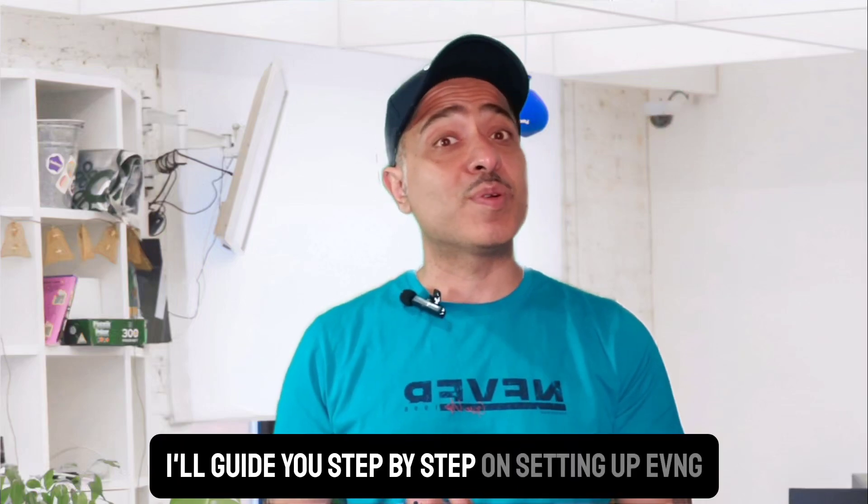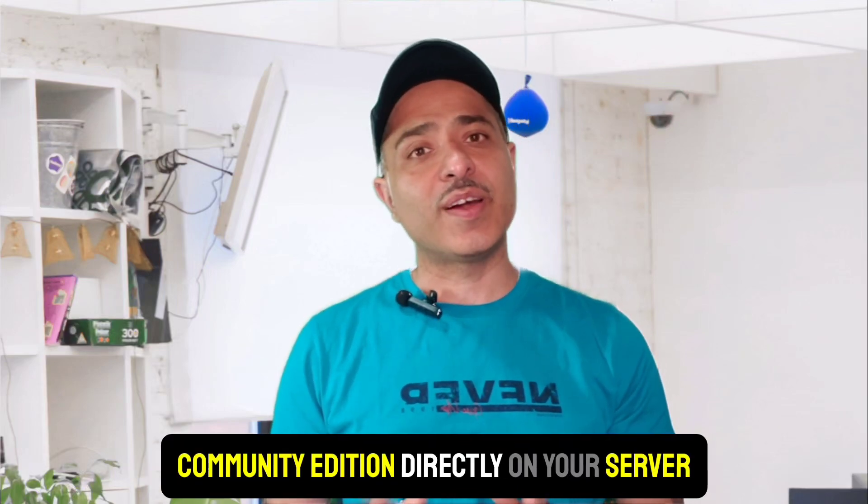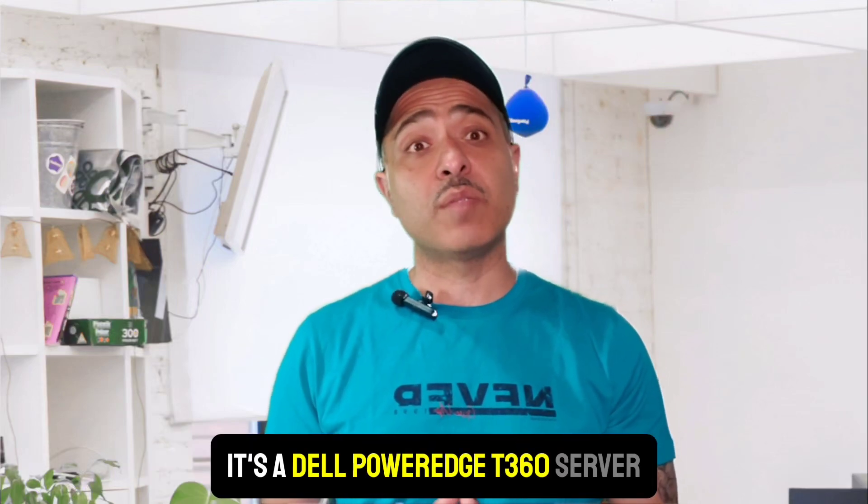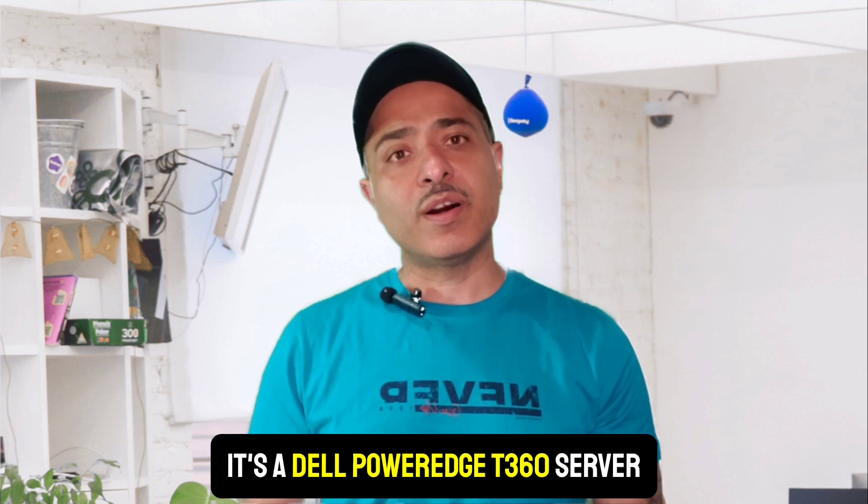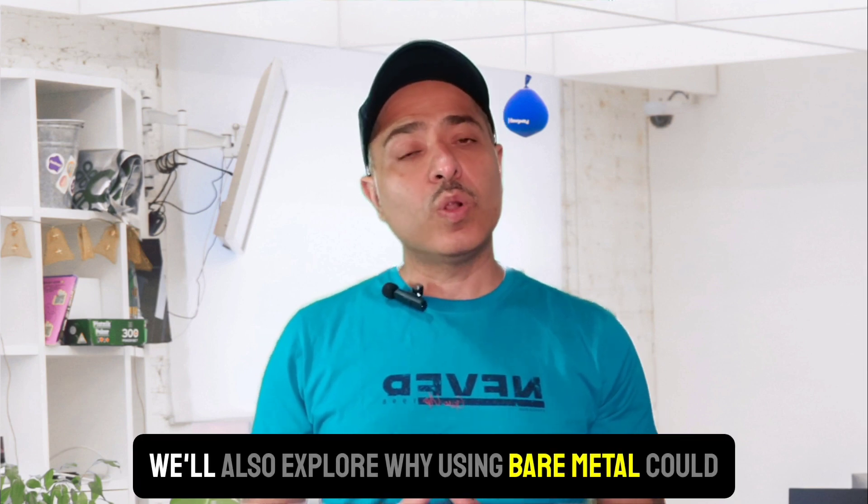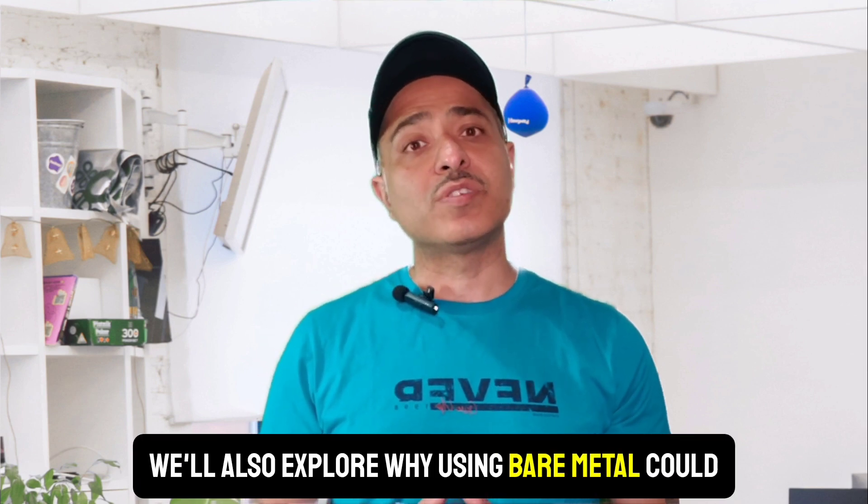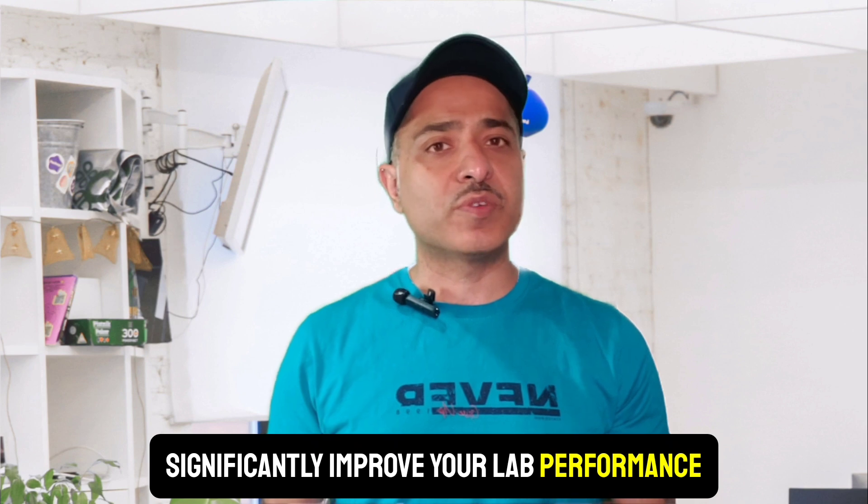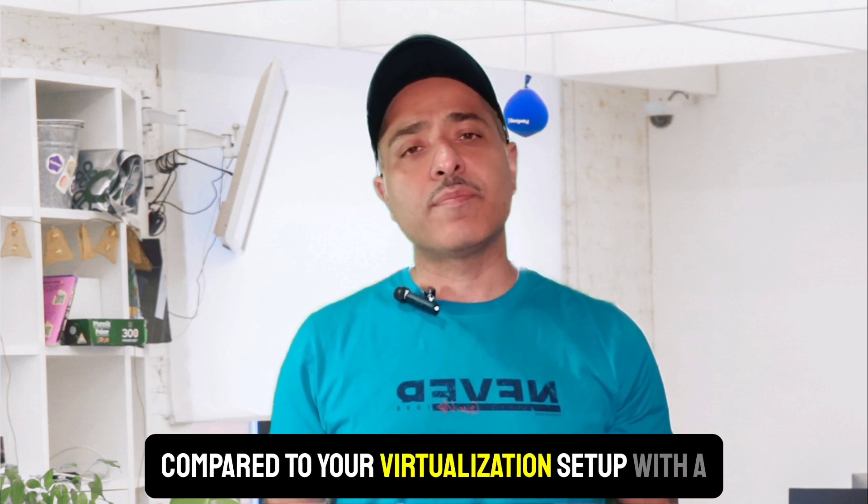In this video, I'll guide you step-by-step on setting up EVNG Community Edition directly on your server. In my case, it's a Dell PowerEdge R360 server. We'll also explore why using bare metal could significantly improve your lab performance compared to a virtualization setup with VMware.